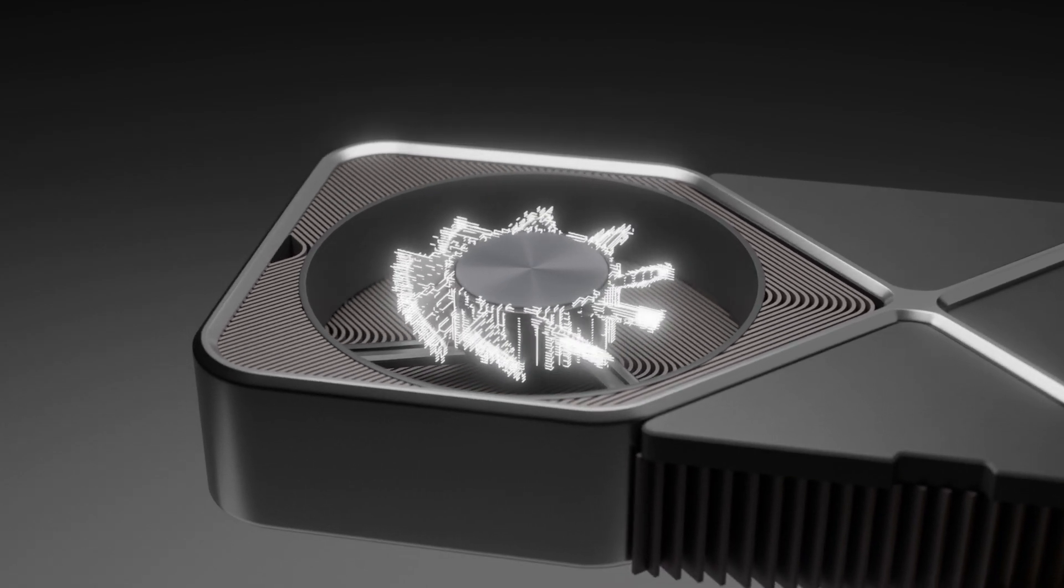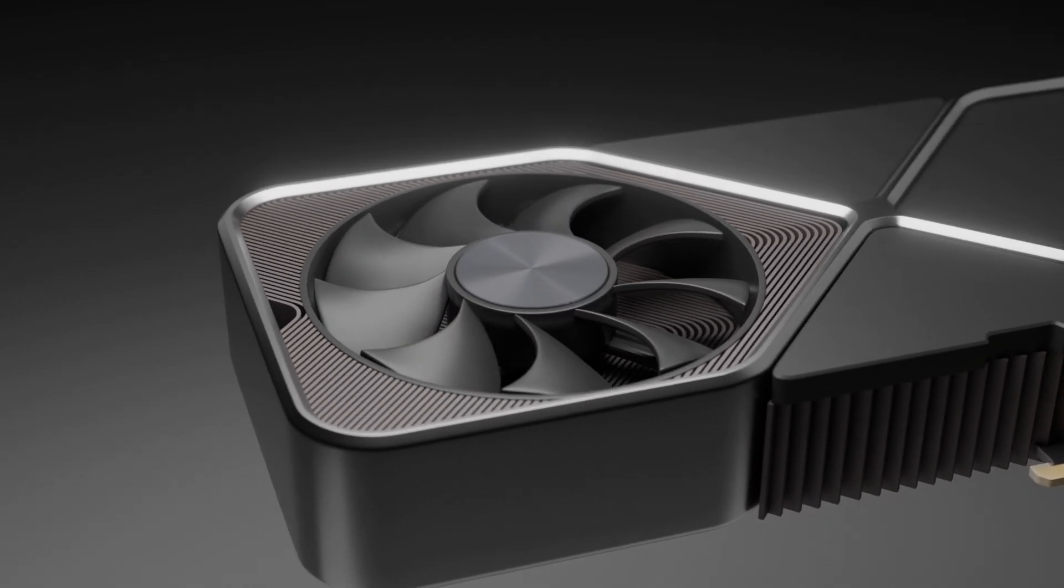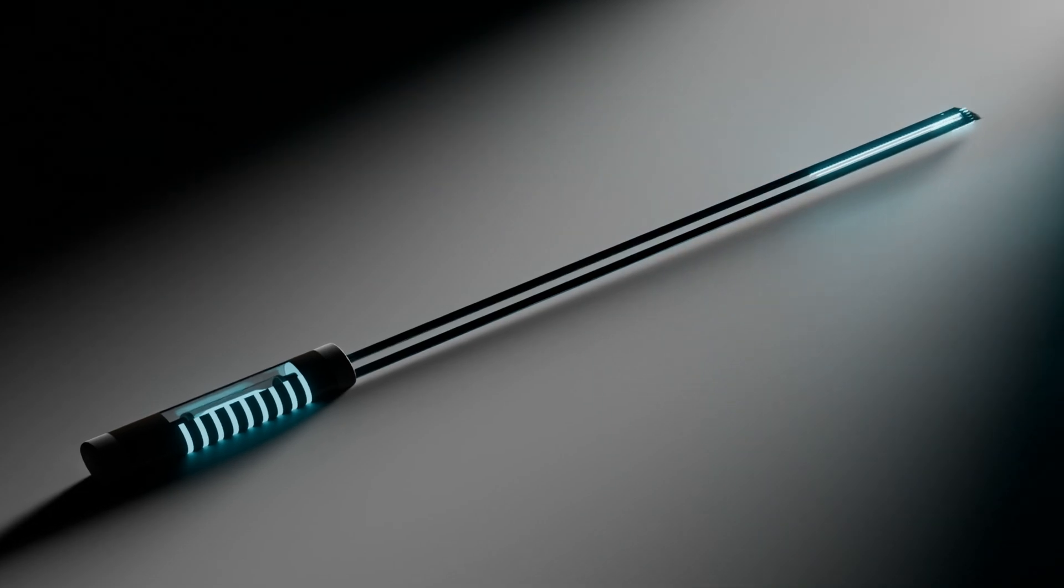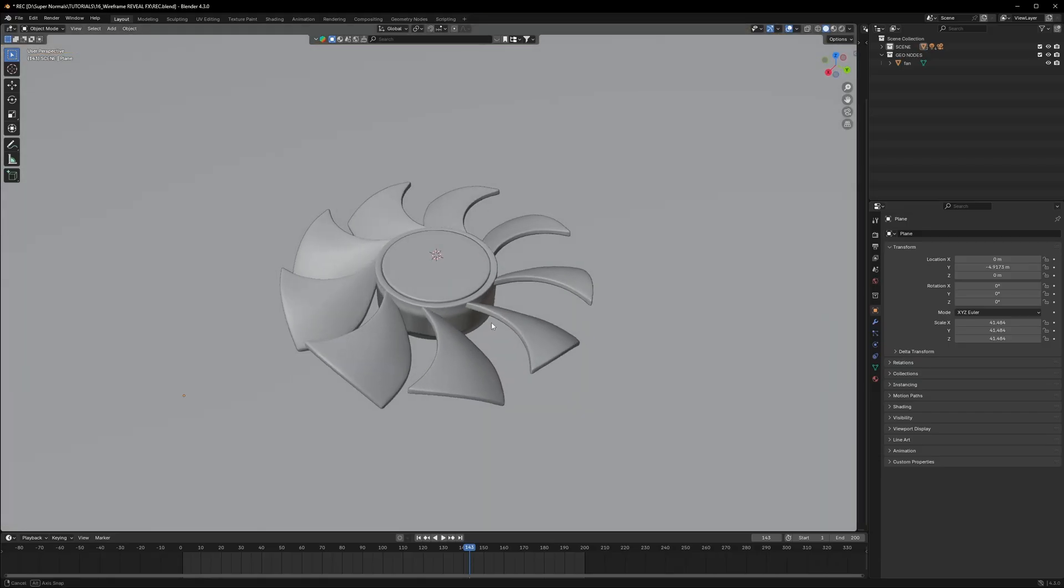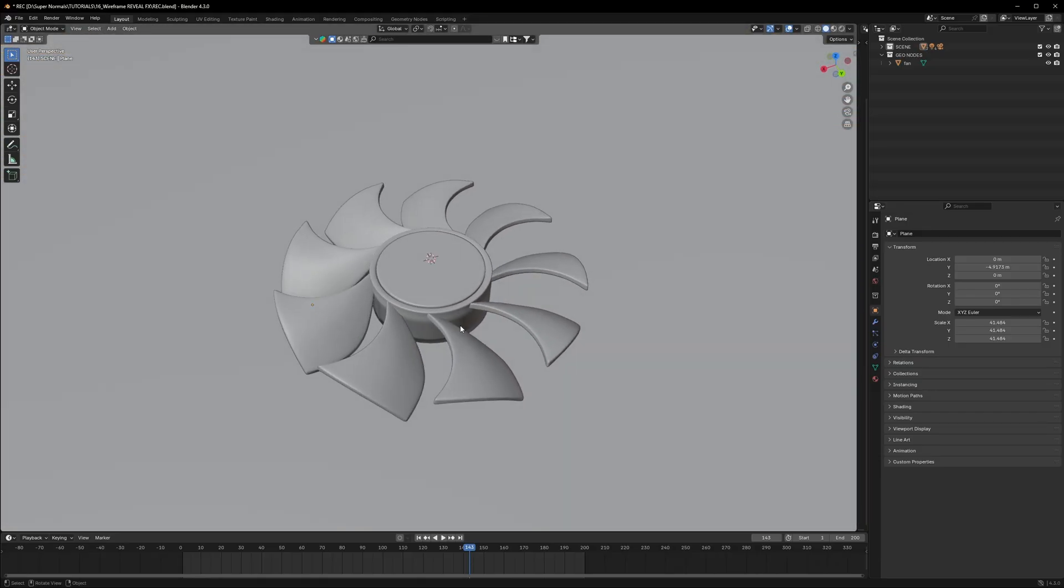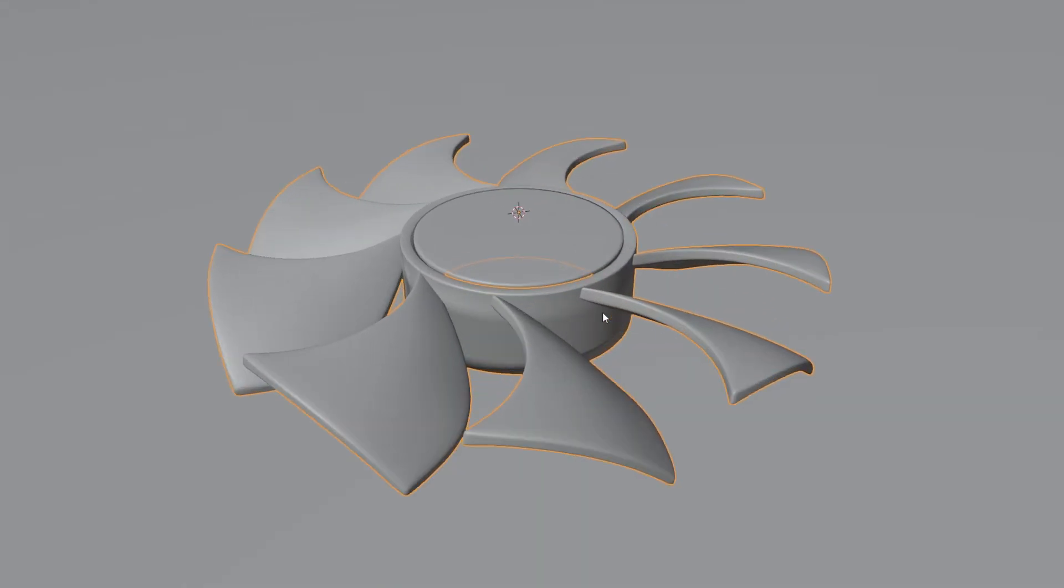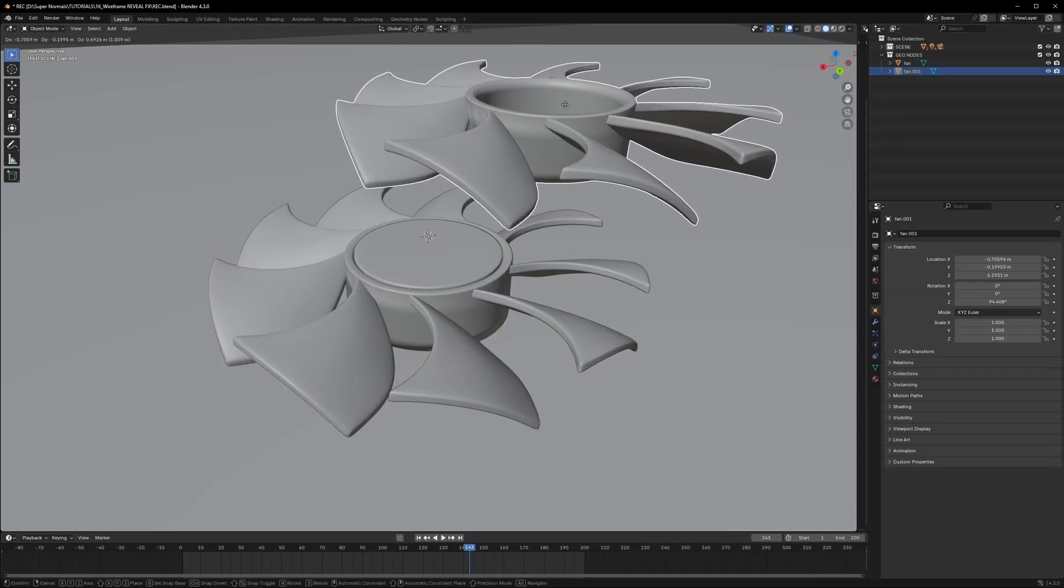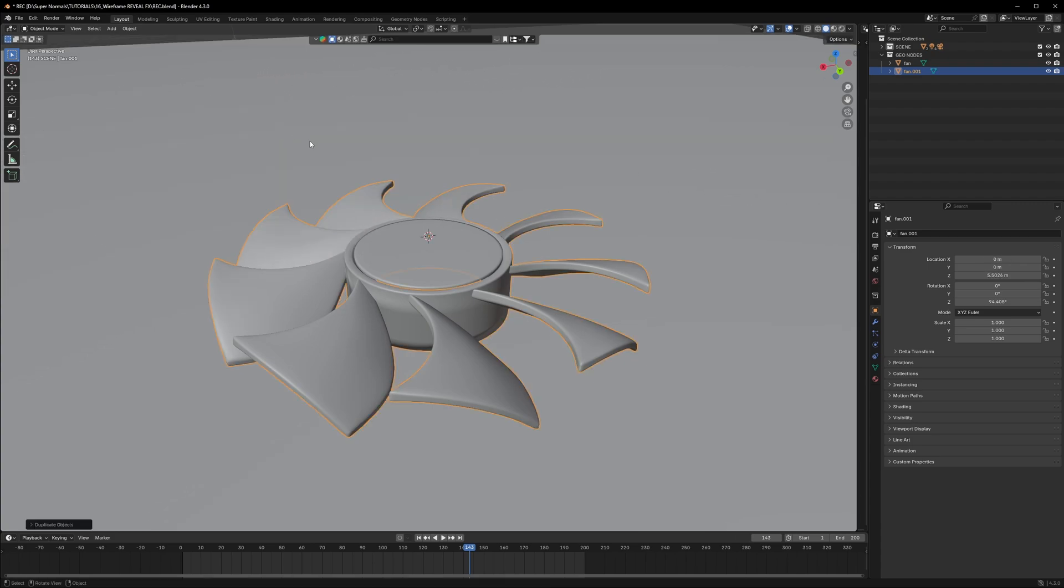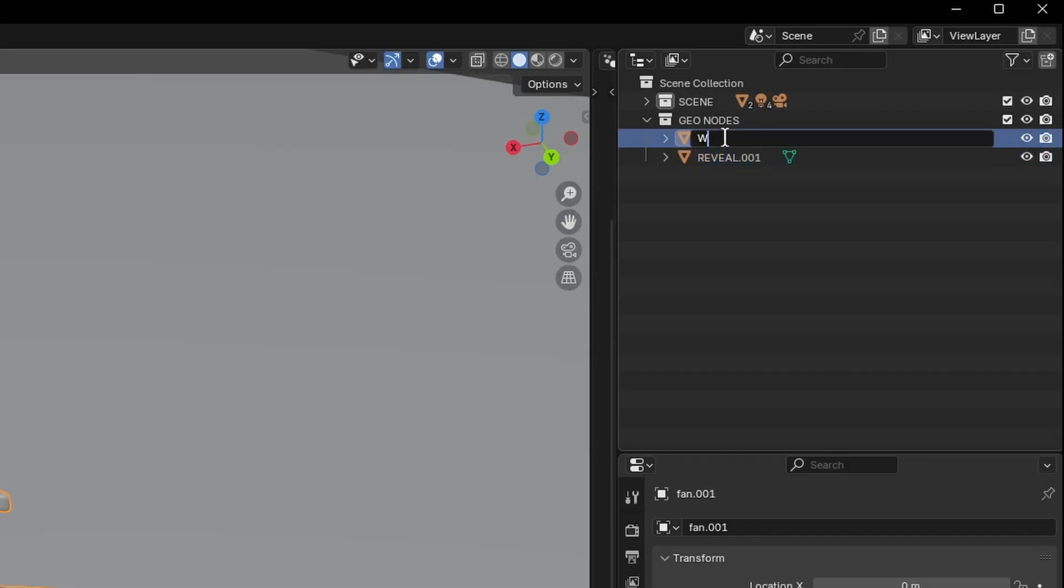Welcome back everyone, today we're going to make this really neat effect. As you can see, I have this fan in my scene. First thing we have to do is make a duplicate by pressing Shift+D and right-click to reset to its original position. Let's rename them - this will be 'reveal' and the second one will be 'wireframe'.